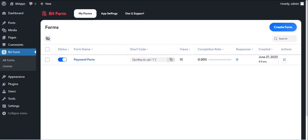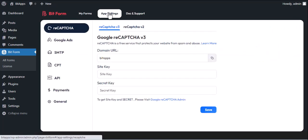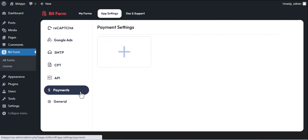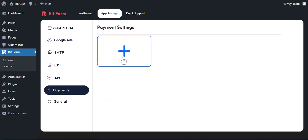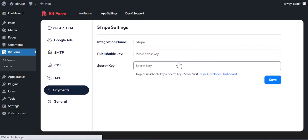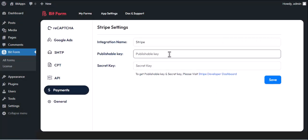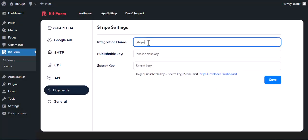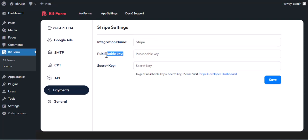At first, we have to create a Stripe config for using Stripe. To create a Stripe config, go to the app settings and then payments. Now click on the plus icon and then Stripe. You can change the integration name to your own preference. You will need the publishable key and secret key to set up Stripe.